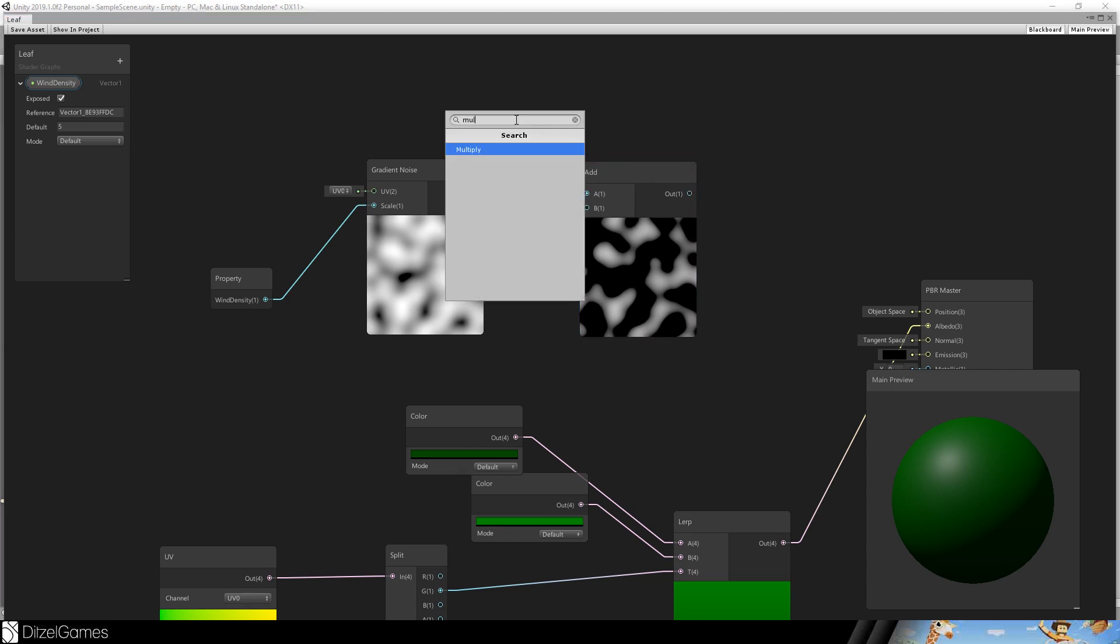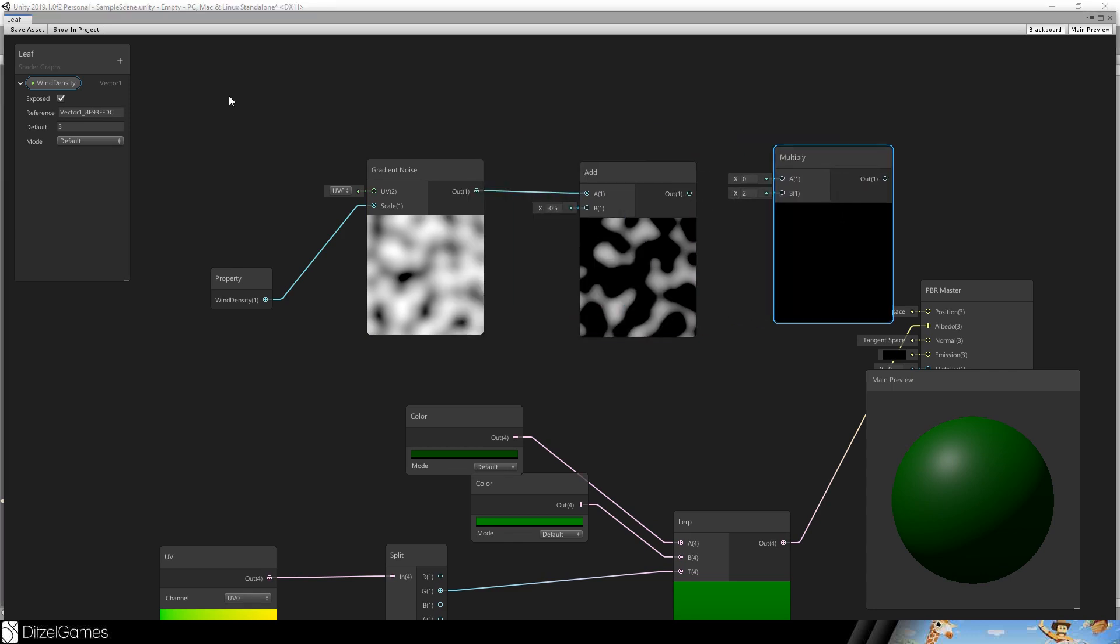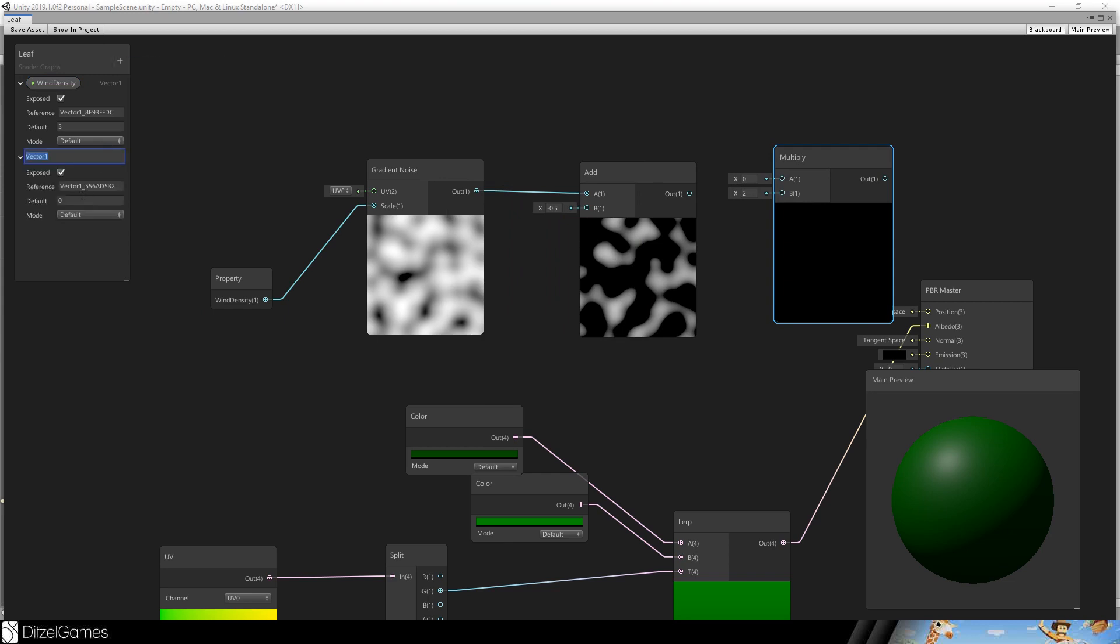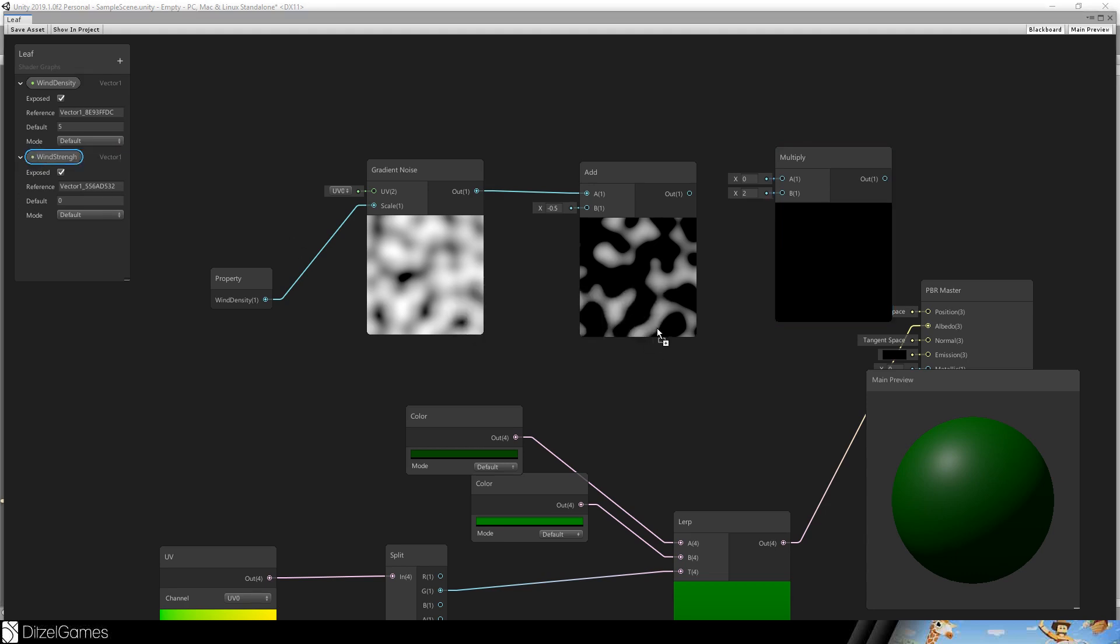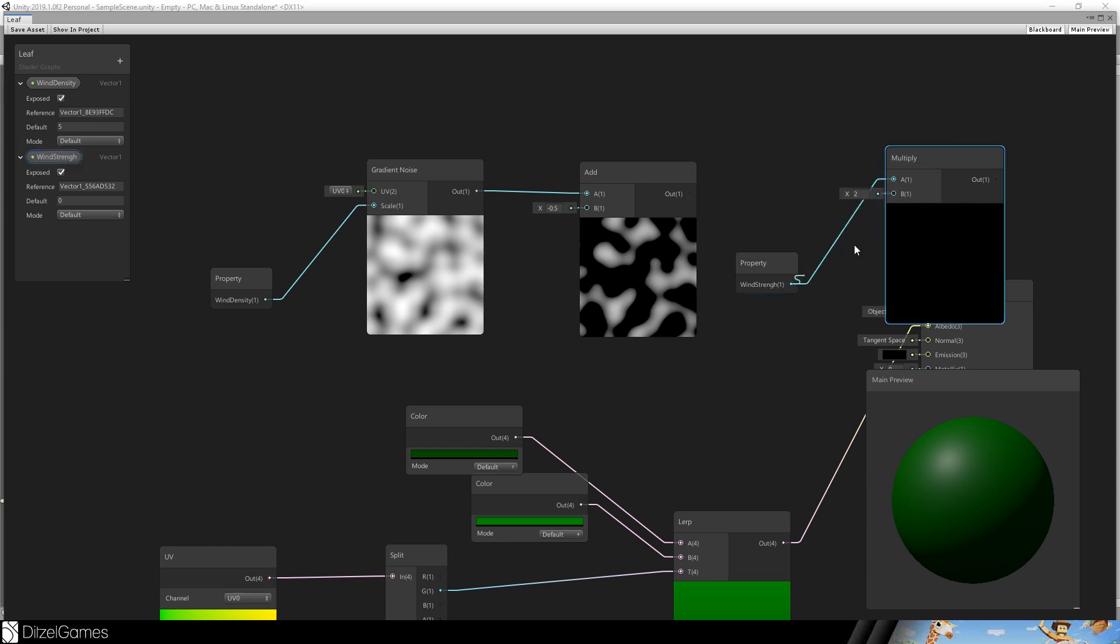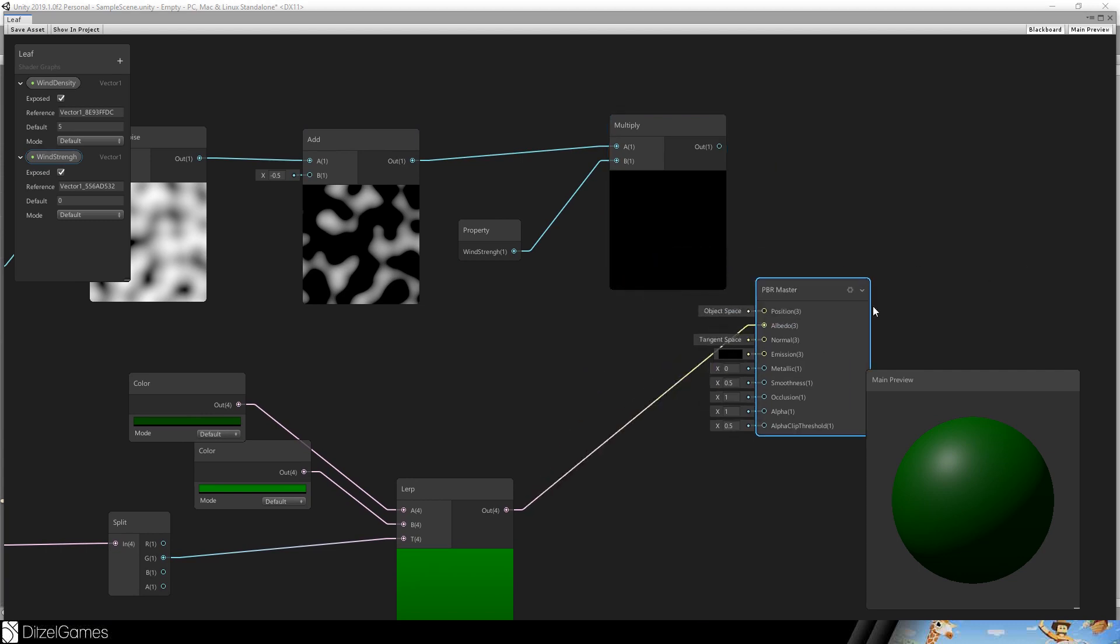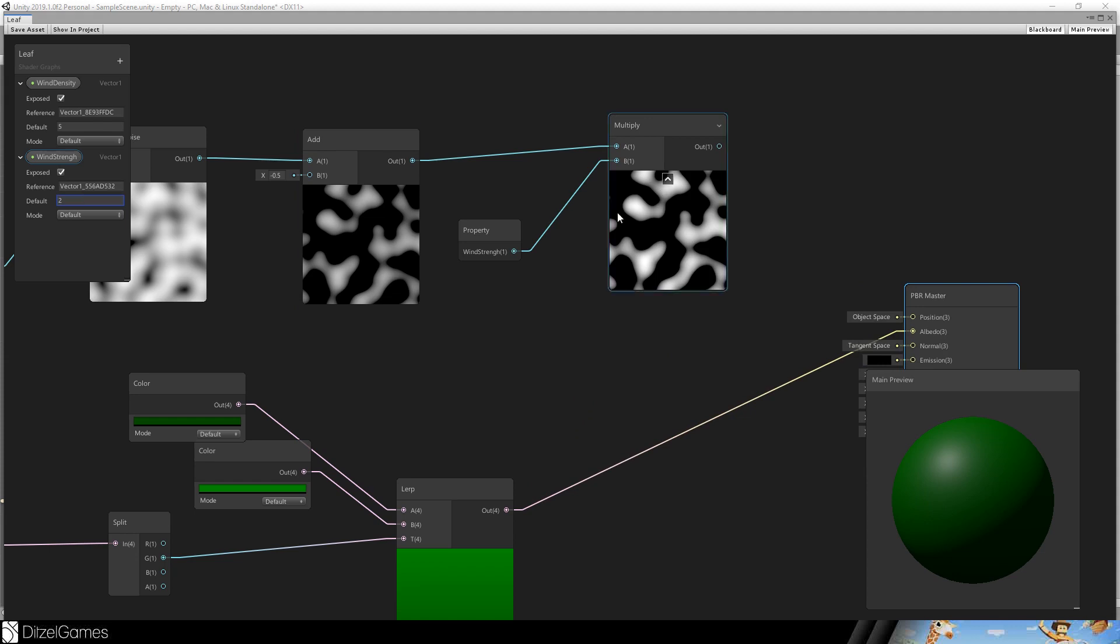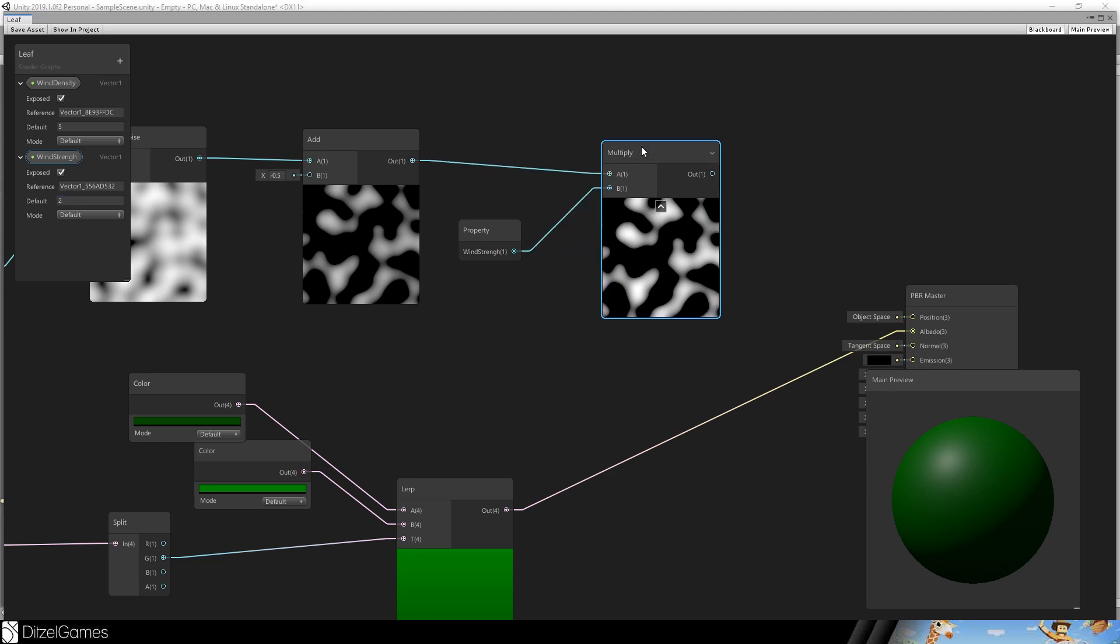And we will multiply the complete thing with the wind strength. So create a property, wind strength. Drag and drop it into our scene. This is the second parameter going in. It should be here but it doesn't matter in general. And the wind strength is maybe 2. And then you see it's lighter in the light areas, it's darker in the dark areas. This is the strength.